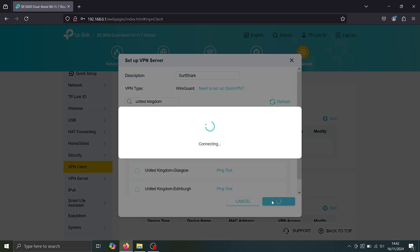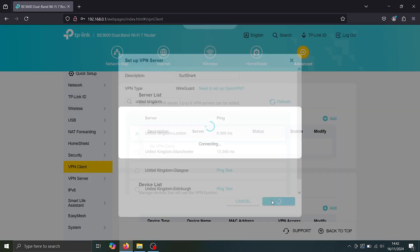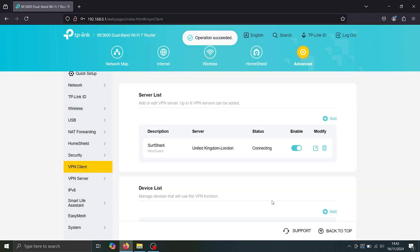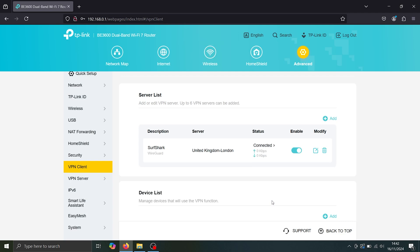And now once that's saved, all of my traffic for any device, not just this laptop, but any device that's connected to the Wi-Fi or LAN connectors on this router is going to be directed through the Surfshark VPN service.